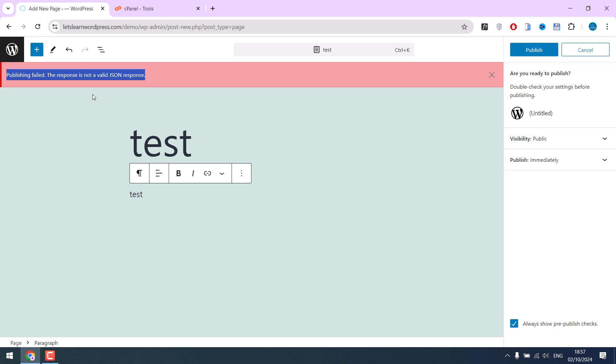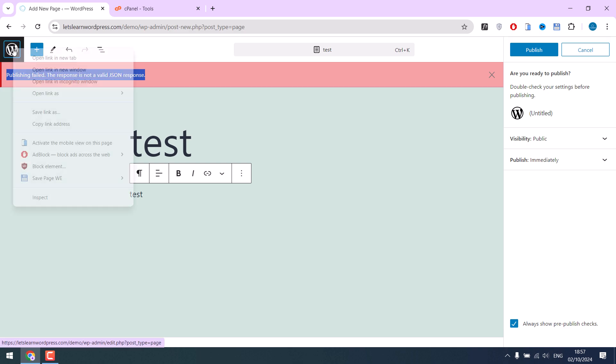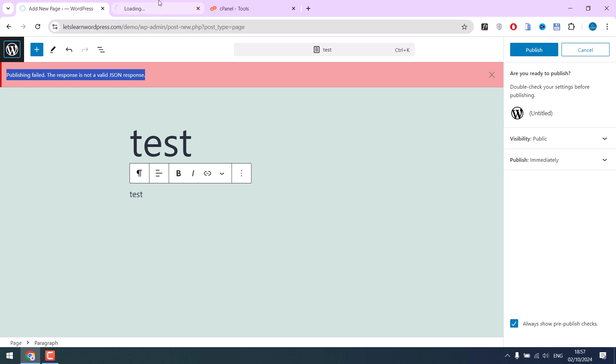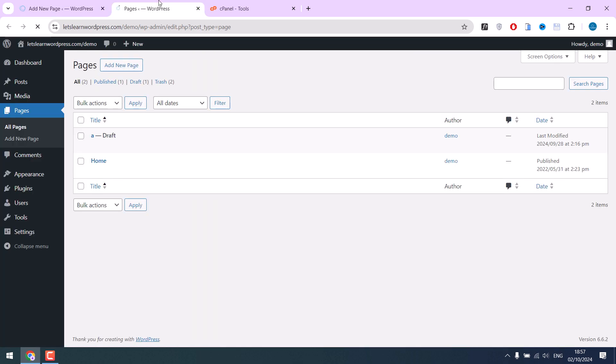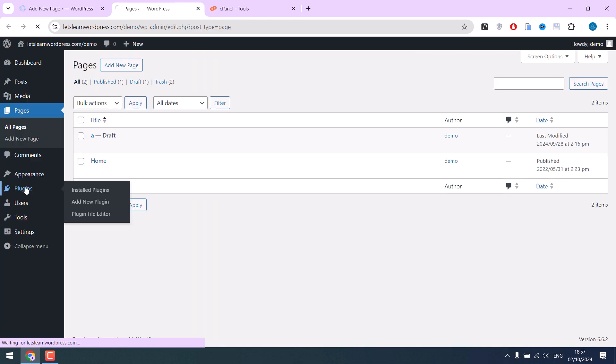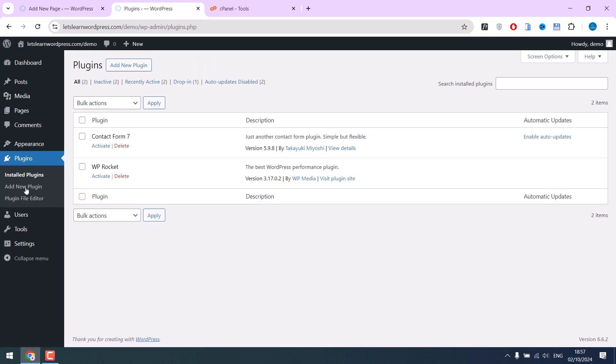To fix this, let's first try with WordPress itself. Go back to your dashboard, then go to plugins and try to deactivate them. But since all plugins are deactivated here, it is not a plugin issue.